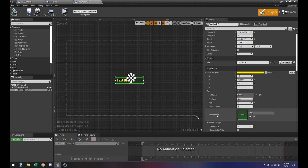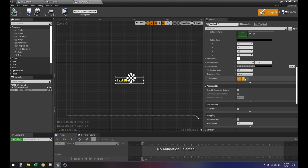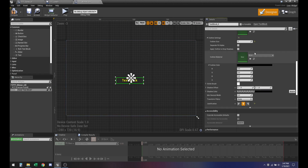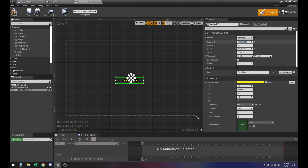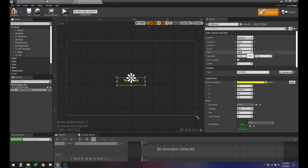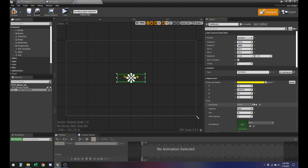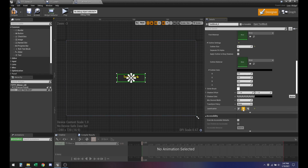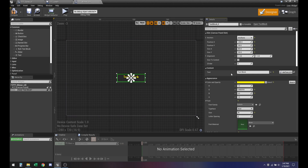I should probably also align it — find a line in the middle. Let's put this at minus 200. Now that is centered. Let's compile and save this.